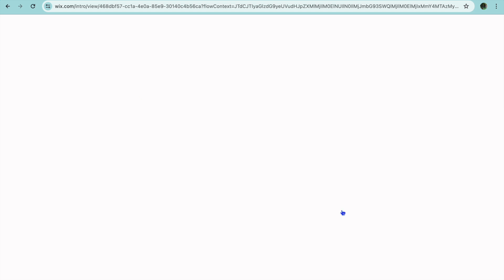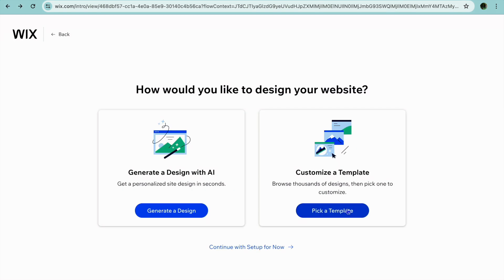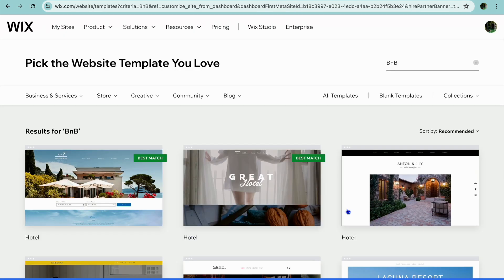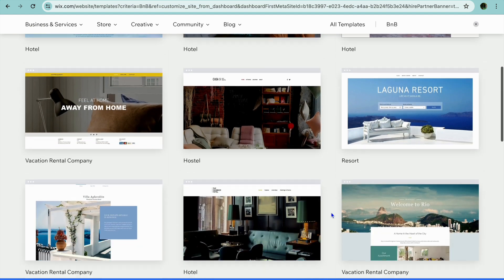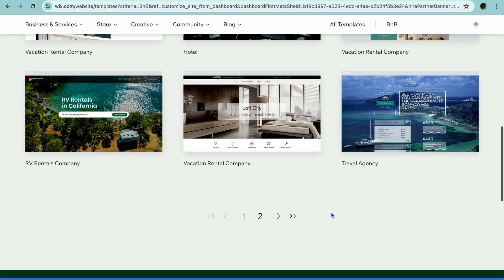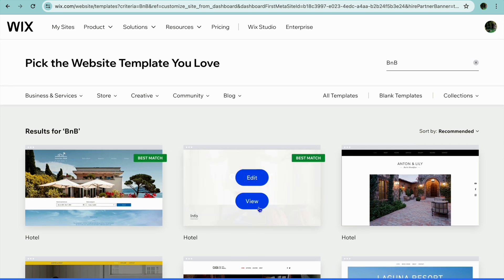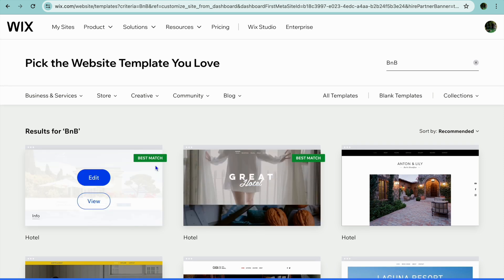Then you'll tap on Pick a Template. After selecting Pick a Template, you'll be redirected to the themes page. From here, you can see numerous stunning looking themes that you can choose from. Normally I would choose one of the best match options. So I'm going to be using this one — all you'll need to do is tap on Edit.